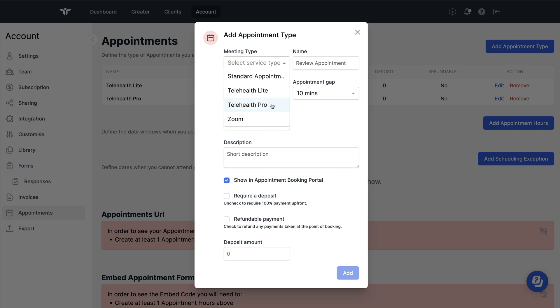If you want a free telehealth option, use either telehealth light, which is fully encrypted end-to-end and is RehabGuru's telehealth option, or you can use the Zoom integration.